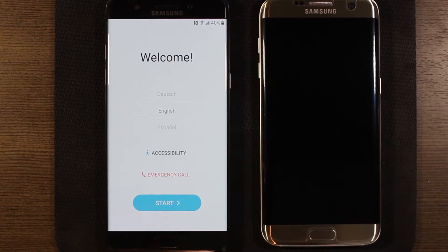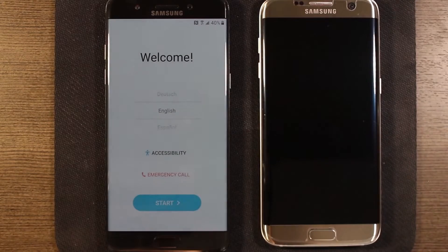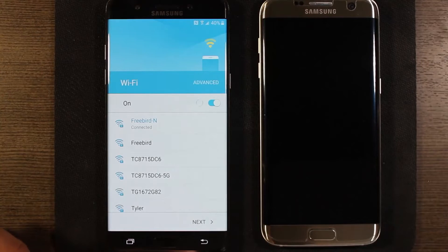Okay, so here we are at our welcome screen. It's asking us to set up the device. So go ahead and hit start.